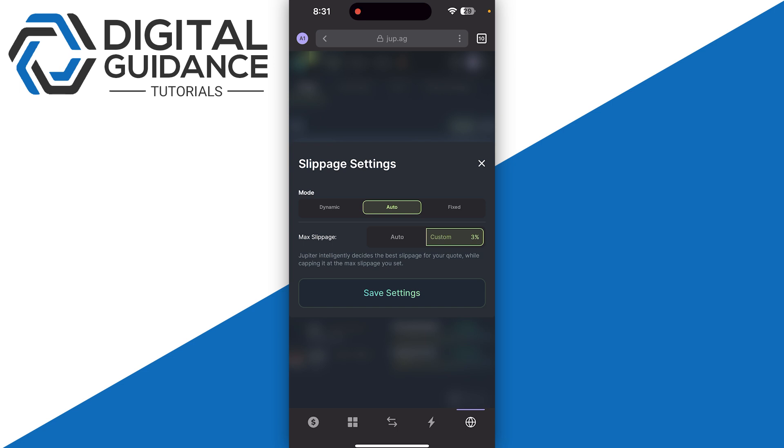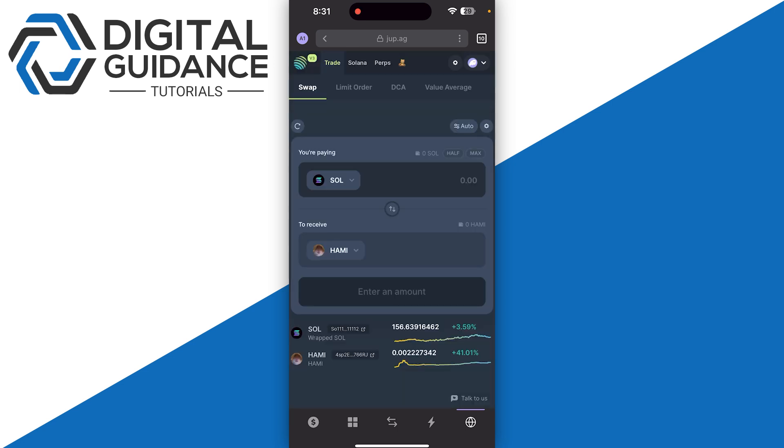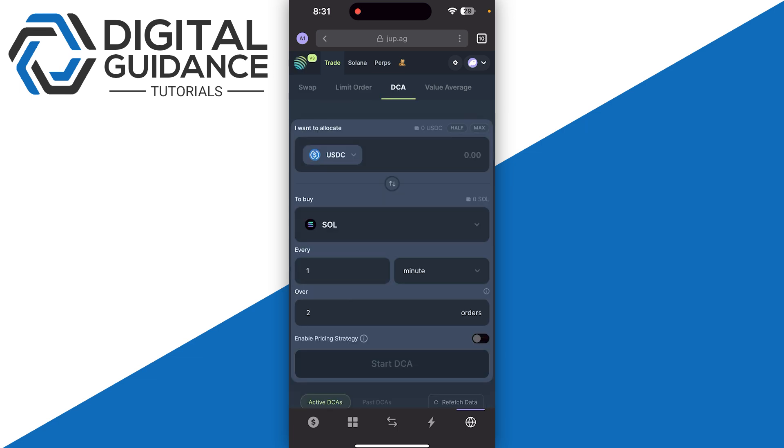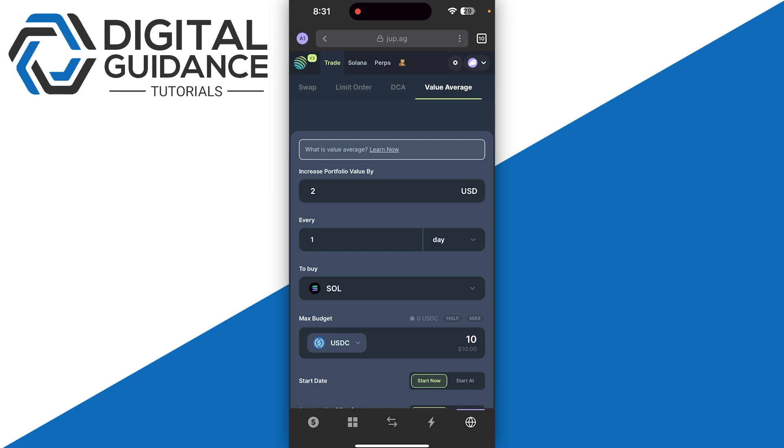You need to keep this point in mind and then follow the on-screen instructions. It also has other options like your limit order option, your DCA, and your value average.